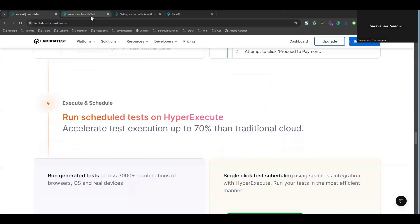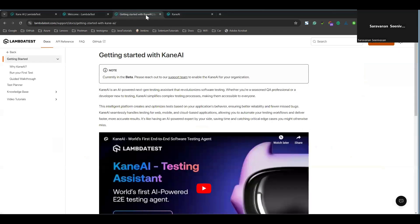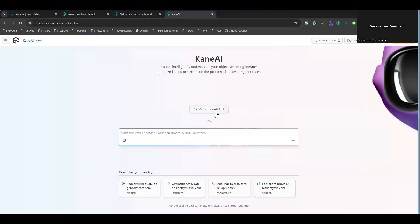To get started, you have to sign up. As soon as you sign up, you'll get a dashboard from your LambdaTest account. This is what the dashboard looks like. By clicking on the Explore button, you will be redirected to the Kane AI interface where you can start writing your web test cases. It has mobile support as well.